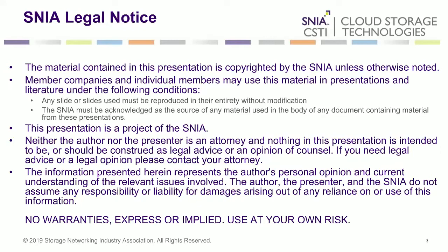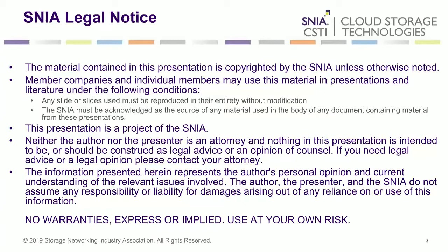So if you've attended our webcast before, you've seen this slide. But this is just a quick reminder that the material we're going to show you today is copyrighted by SNIA. If you are an individual member or a member of a member company of SNIA, you are free to use this material as long as you adhere to the legalese on the screen, which says that you must use any slide reproduced in their entirety and give attribution to SNIA. And finally, this is advice - none of us are attorneys and none of us are your attorneys. So if you're looking for legal advice, go to your own attorneys.